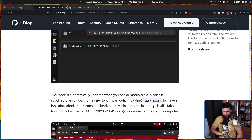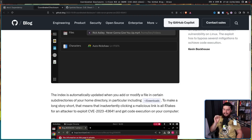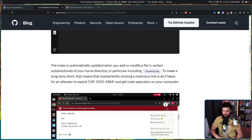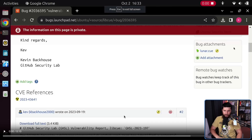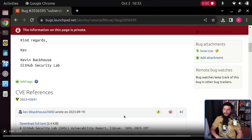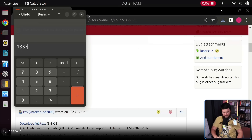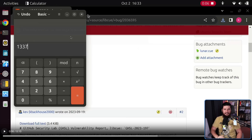To make a long story short, that means that inadvertently clicking a malicious link is all it takes for an attacker to exploit the vulnerability and get code execution on your computer. In this case, we have a luna.cue file — let's see what happens when they download it. As soon as they downloaded the luna.cue file,